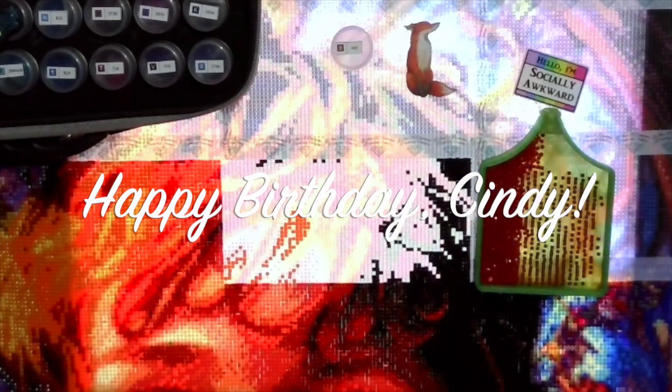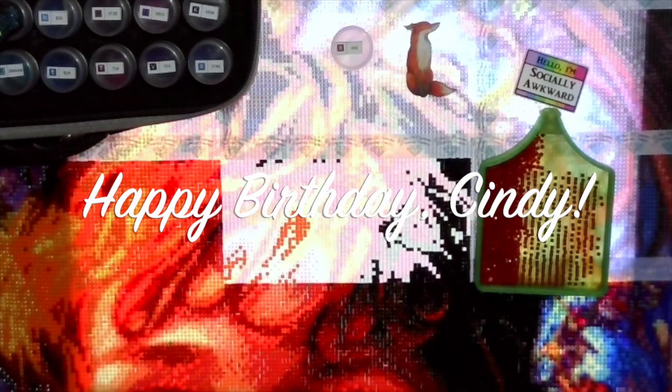Before I do anything though, I do want to wish Cindy over at Diamond Painting Fanatics a very happy birthday. Today is her birthday, well technically it's a few hours yet for me, but since she's so far ahead in the future, the 10th of January, so I want to wish her a very happy birthday.